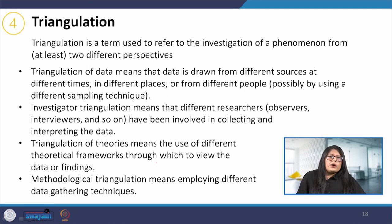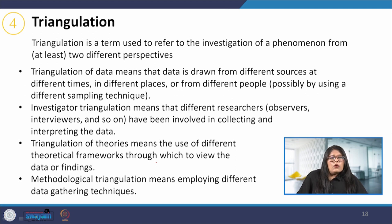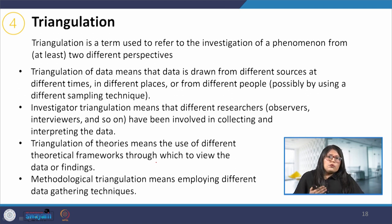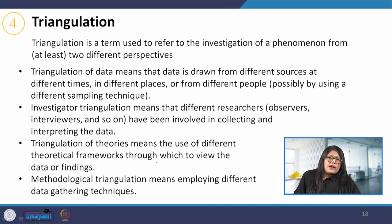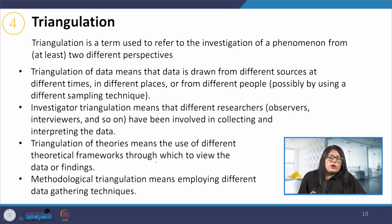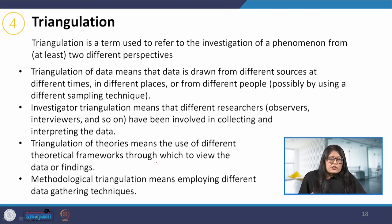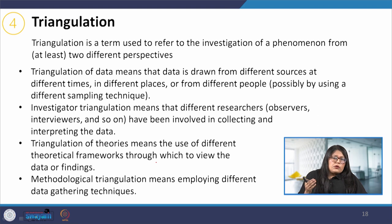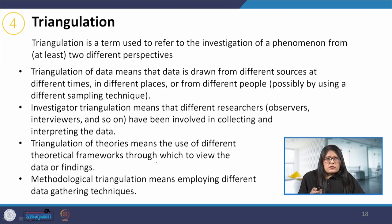The fourth point is triangulation. Triangulation in research means using multiple data sets, methods, theories or investigators to address the research question. It is a research strategy that helps researchers enhance the validity and credibility of their findings and mitigate the presence of research biases. Triangulation is mainly used in qualitative research but can also be applied in quantitative research. If one decides on a mixed method approach, then methodological triangulation is more appropriate.